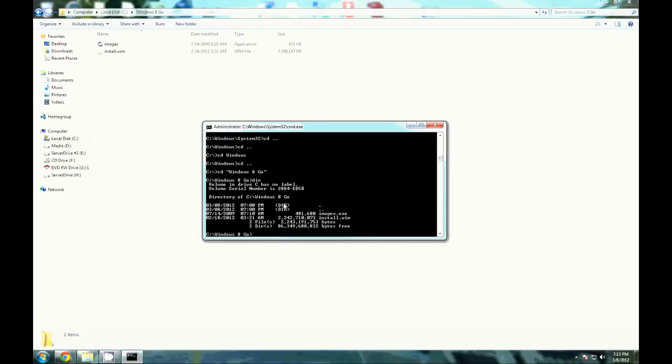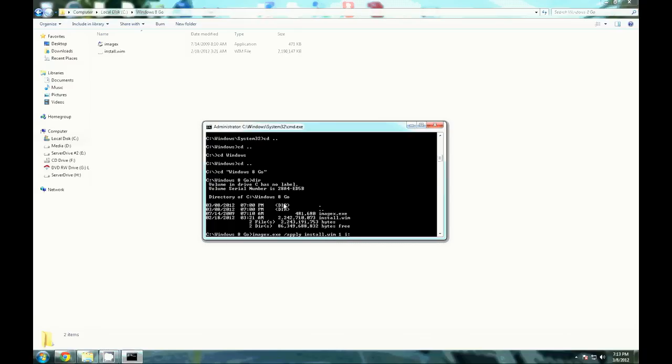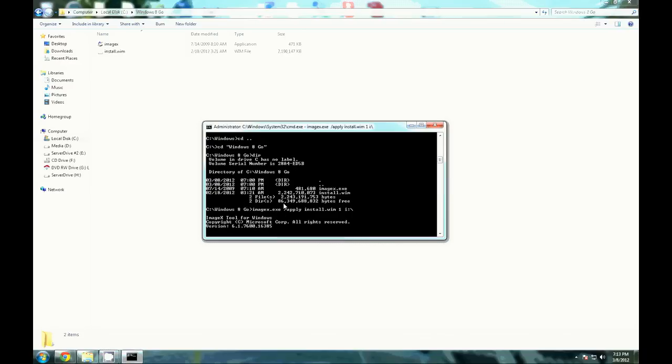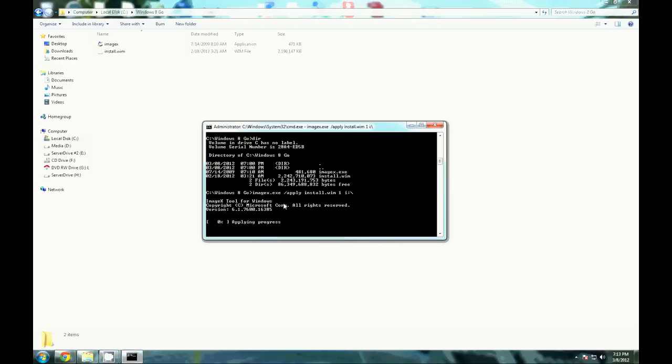There they are. We want to run the imagex and then we're going to go ahead and hit enter and let this work its magic. This may take some time, so I'm going to cut to the end here.